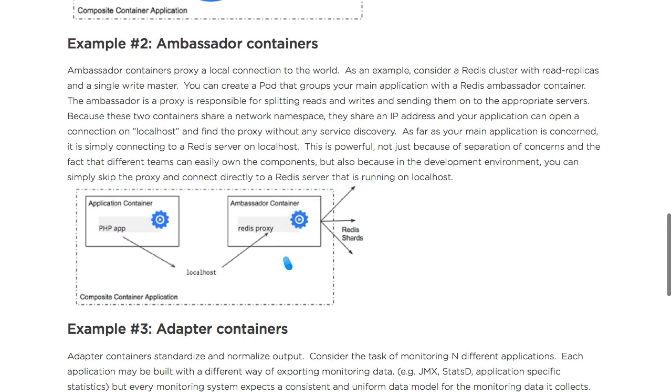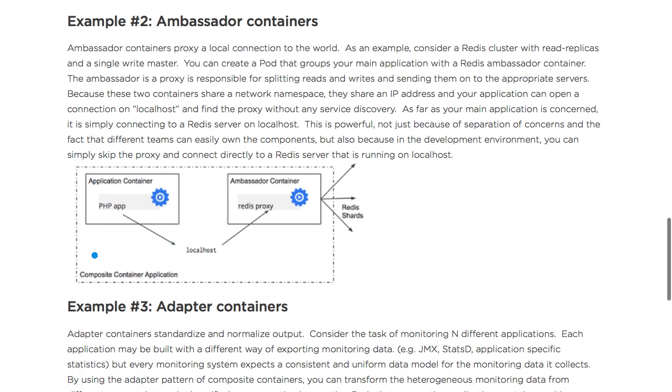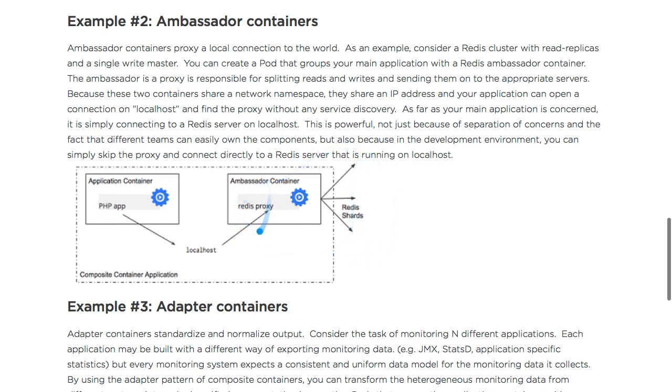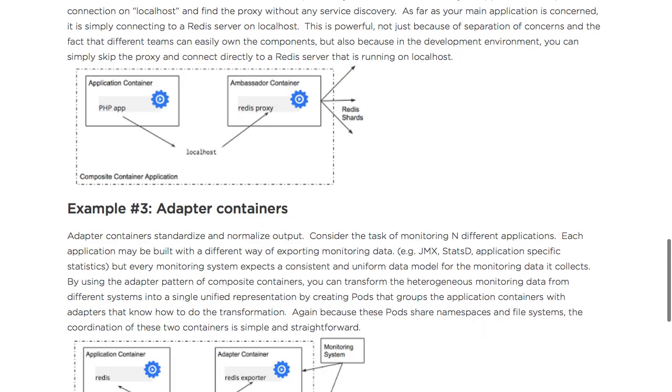This connects to the Redis proxy, which is in turn responsible for maintaining the list of shards, keeping track of it and updating as needed. This simplifies the work for the main PHP application - all it has to do is connect to this Redis proxy, and Redis proxy in turn is serving as an ambassador for the Redis cluster. That's why this is called an ambassador container or ambassador service.